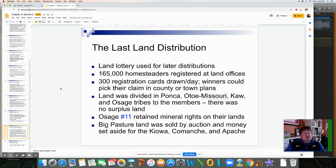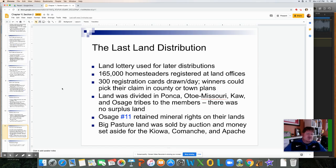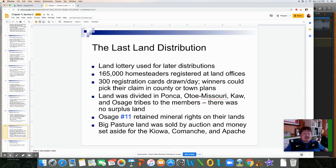For the last land distribution, a land lottery was used. About 165,000 homesteaders registered at land offices, with 300 registration cards drawn per day. Winners could pick their claim in the county or plains. Land was divided among the Ponca, Otoe-Missouri, Kaw, and Osage tribes to their members, with no surplus. Answer number 11 is Osage — they retained the mineral rights to their lands, which is how they stayed wealthy and gained success when oil was discovered there.